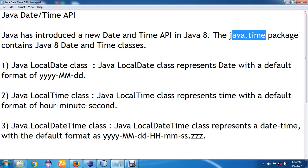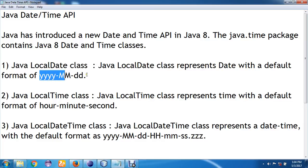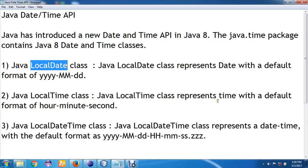The first class we have is the Java LocalDate class. This LocalDate class is used to represent a date with a default format of year, month, and date. So if you make use of this LocalDate class, it will represent the date in the default format of year, month, and date.